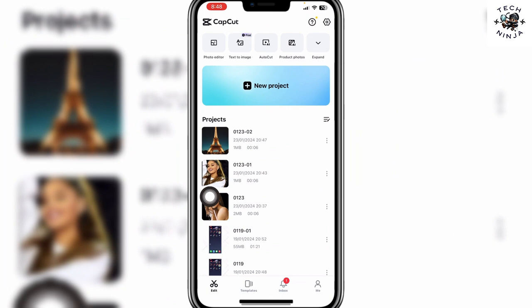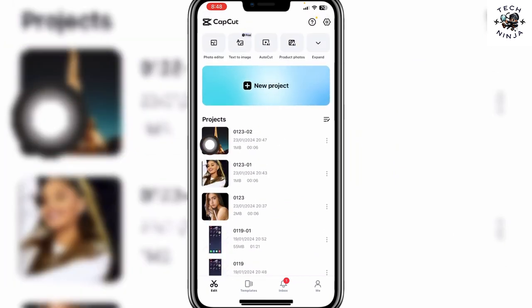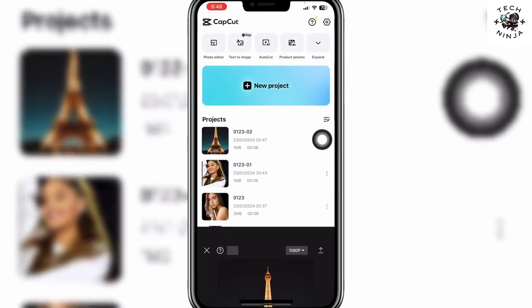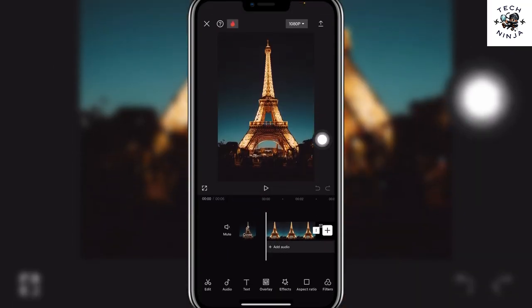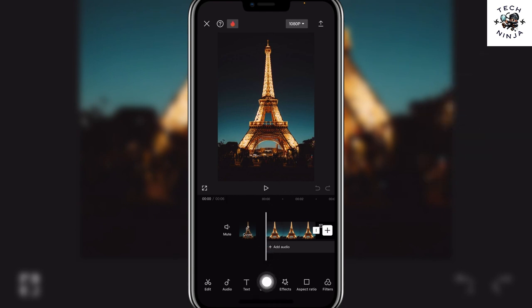First open your CapCut app and then choose a project that you want to work on. I'm going to choose this project over here. Now to add overlay, you have this option of overlay — choose this option.